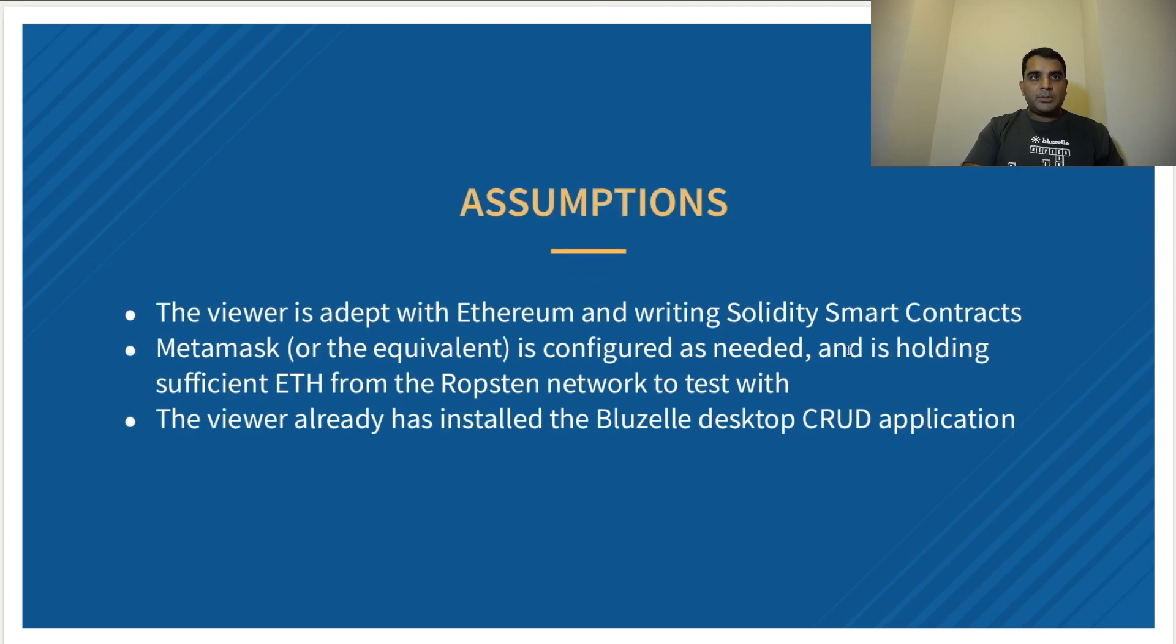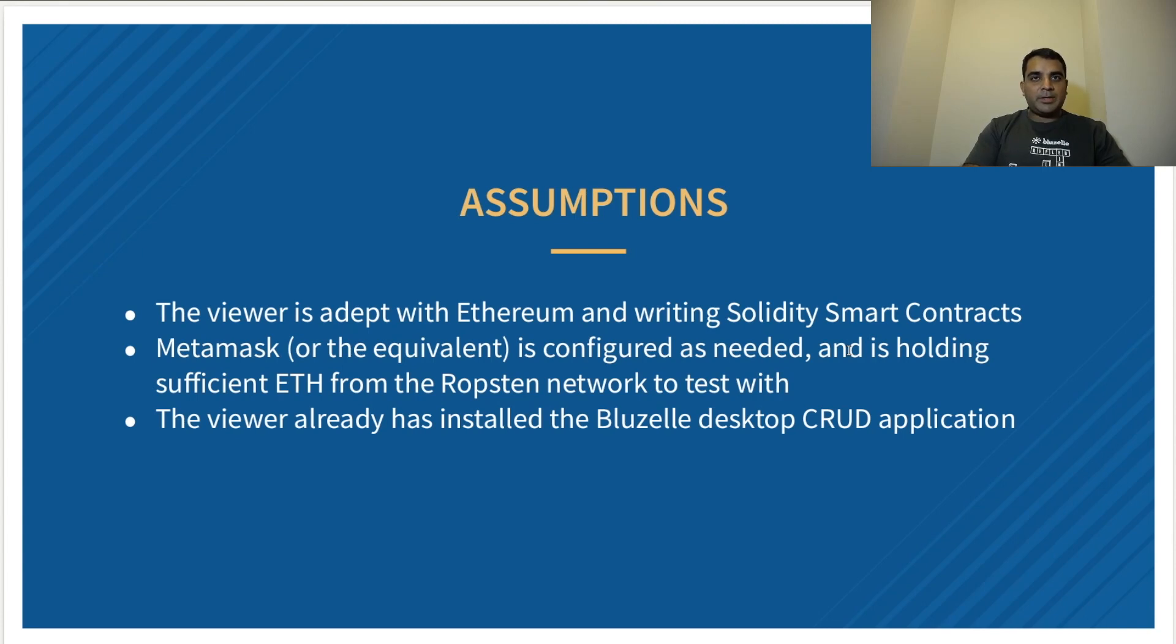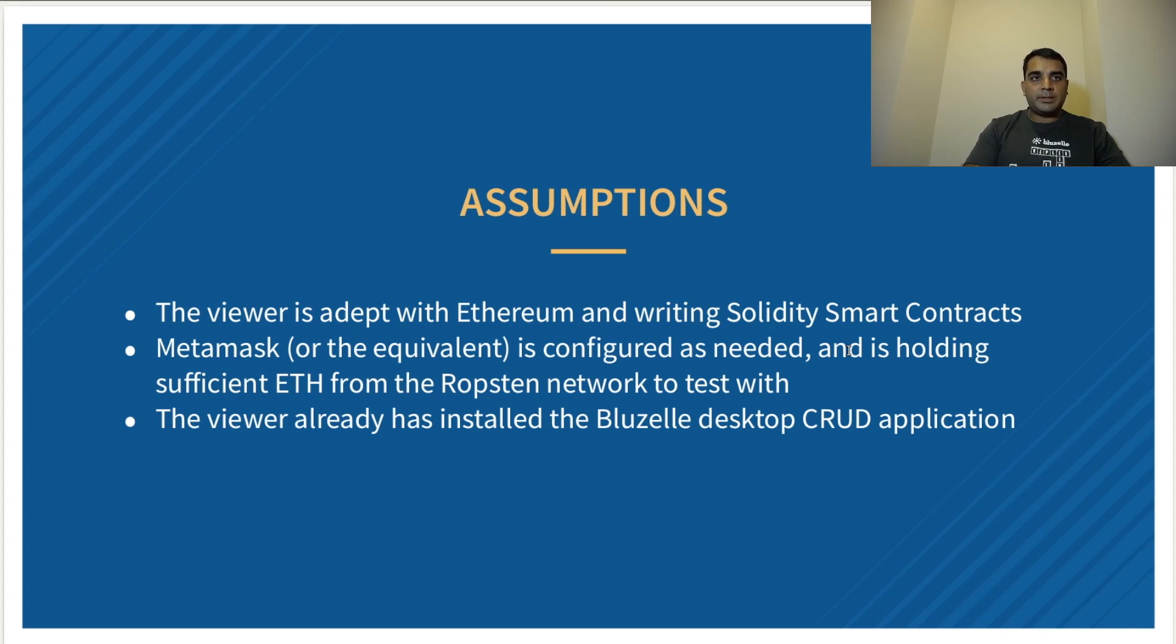So we're going to make some assumptions here. The viewer is adept with Ethereum and writing smart contracts and Solidity. They have MetaMask installed on their browser and configured as needed, and they have sufficient Ethereum from the Ropsten network to complete their testing. The viewer also has the Bluzelle desktop CRUD application installed.